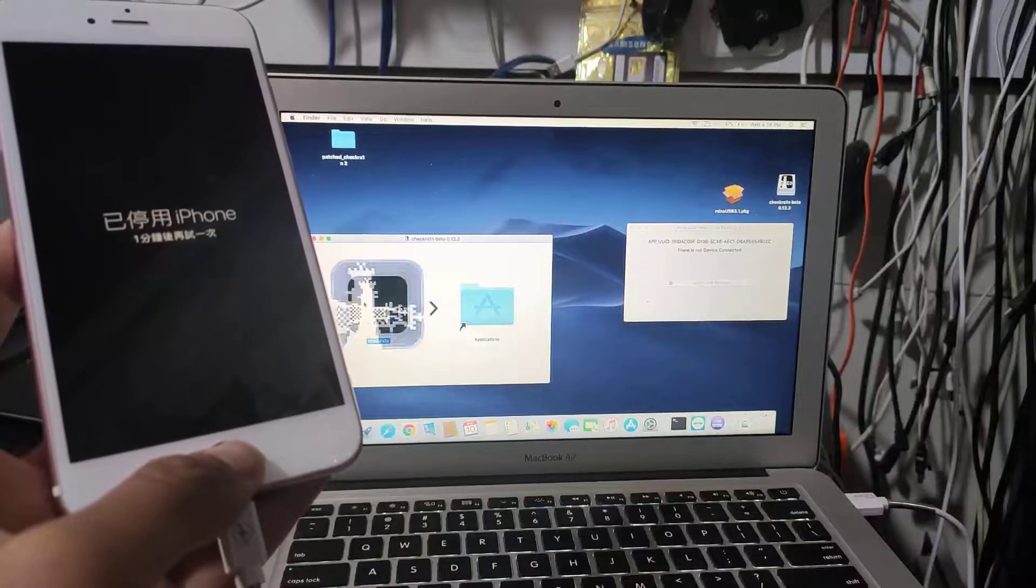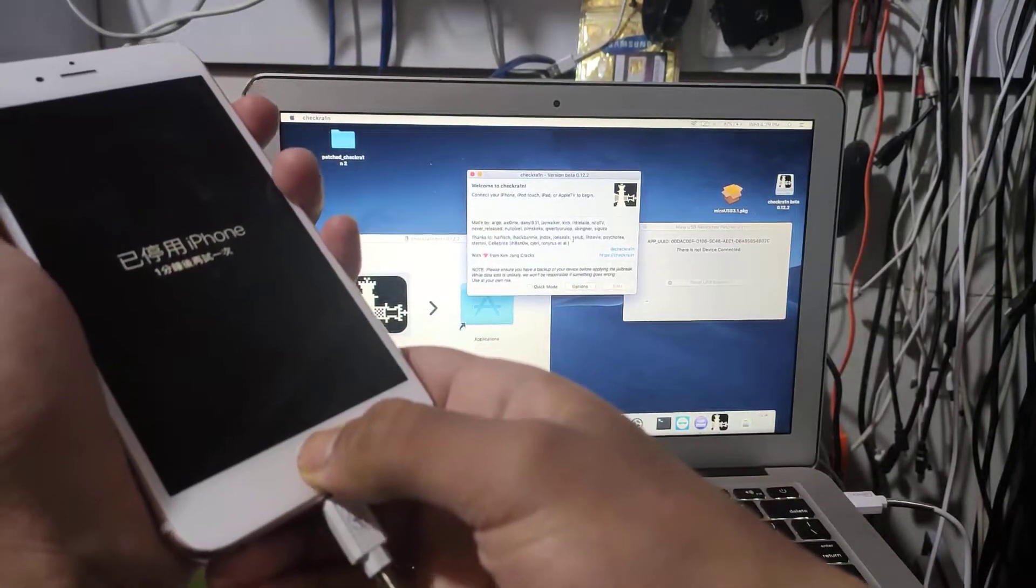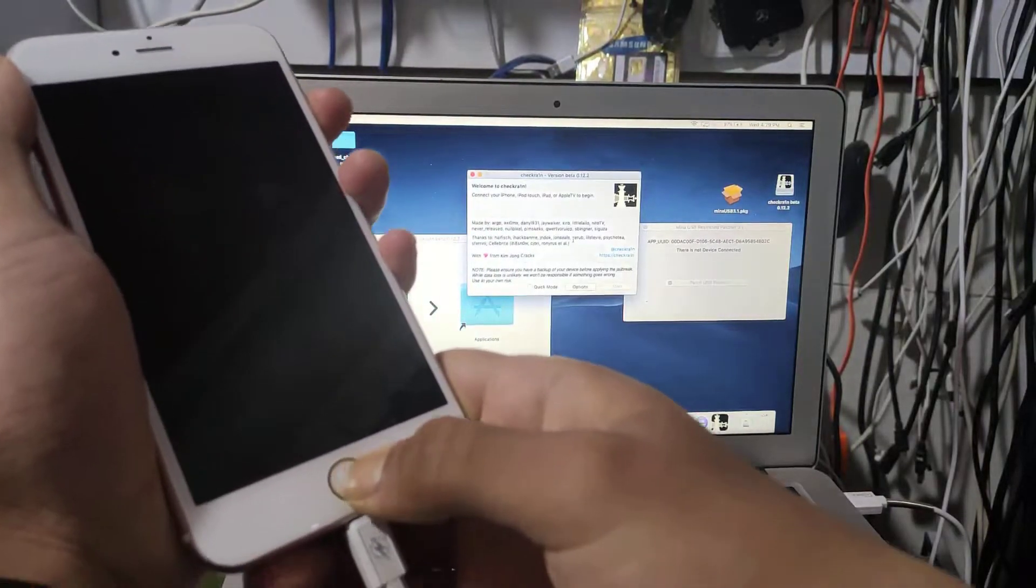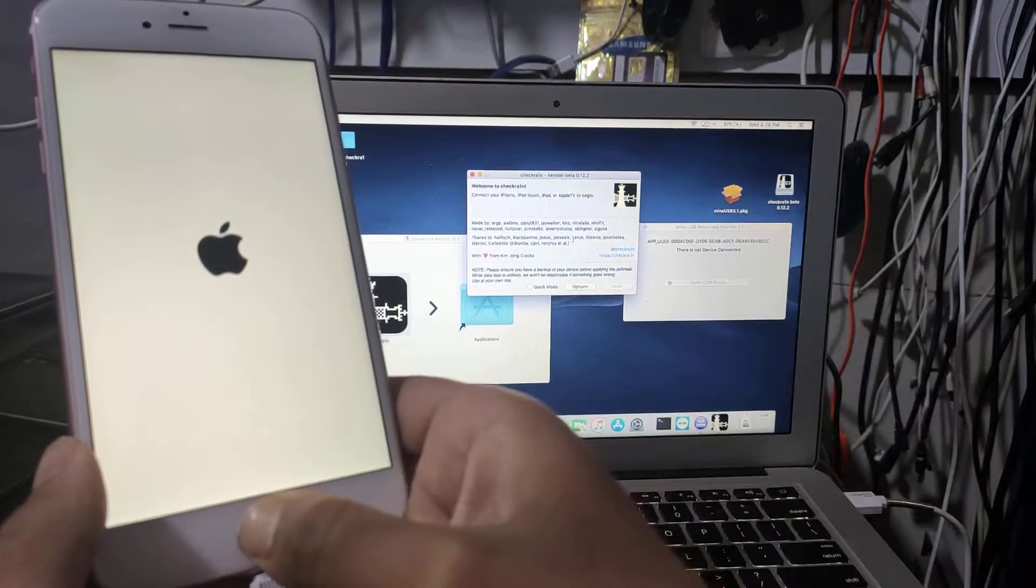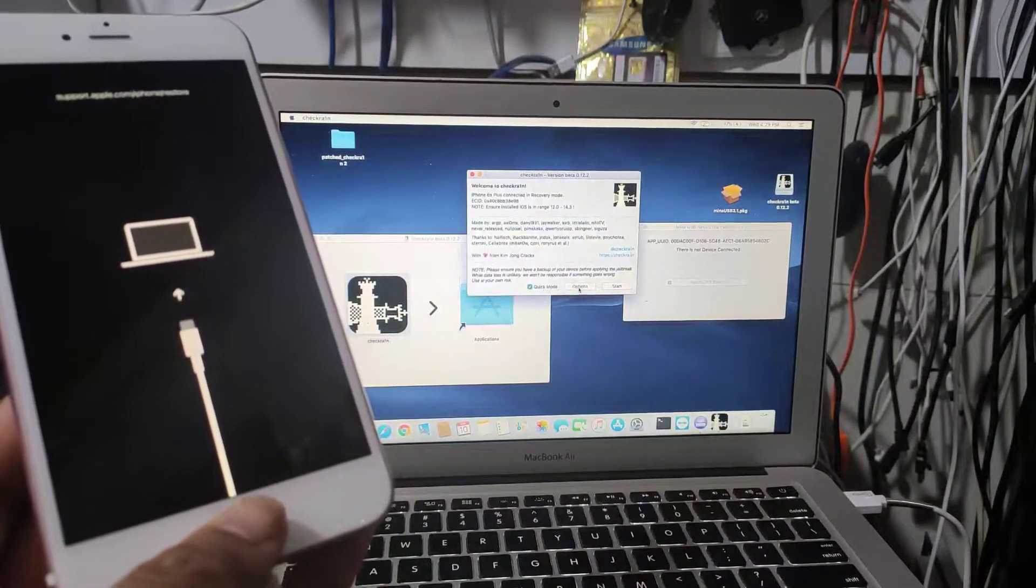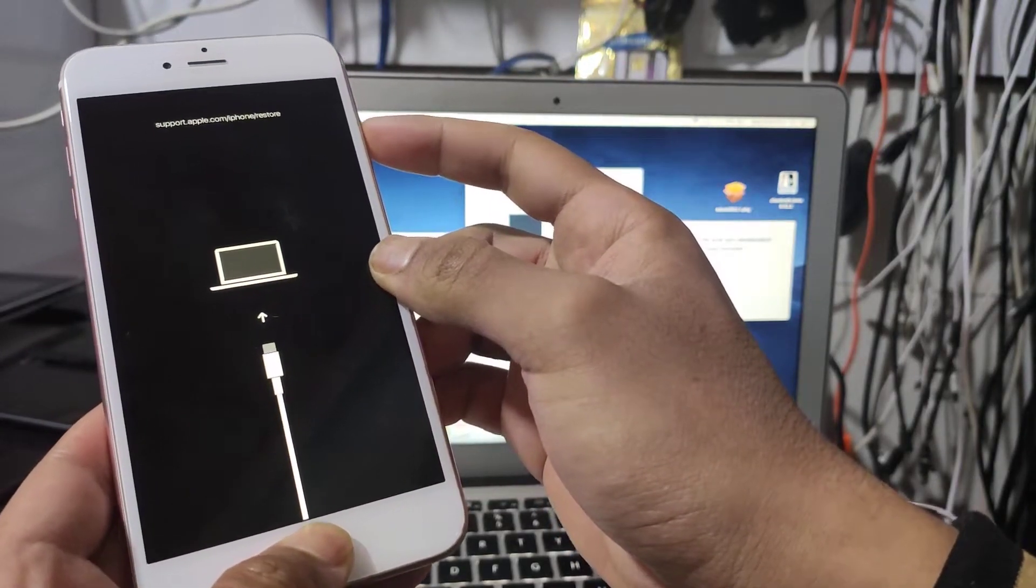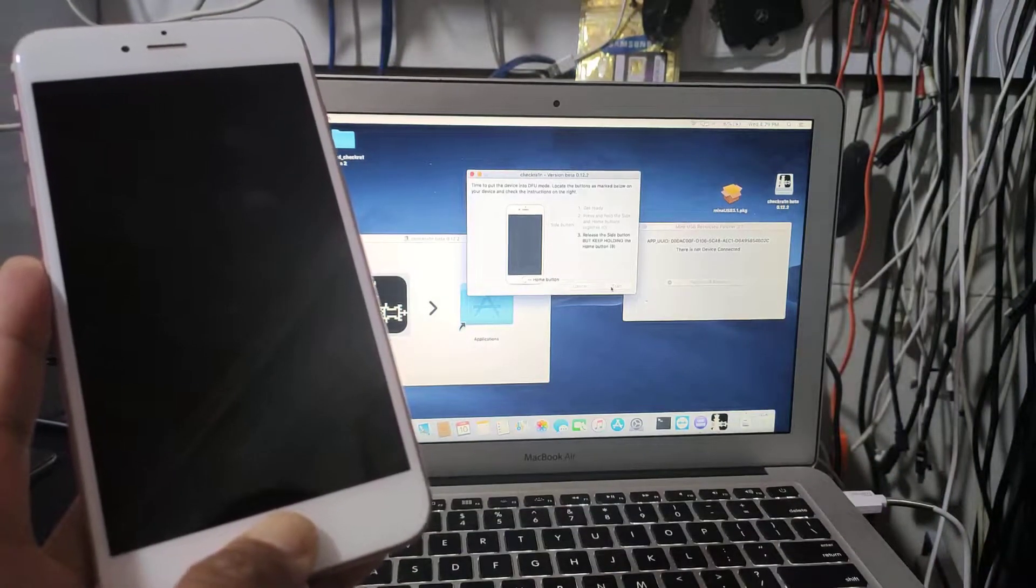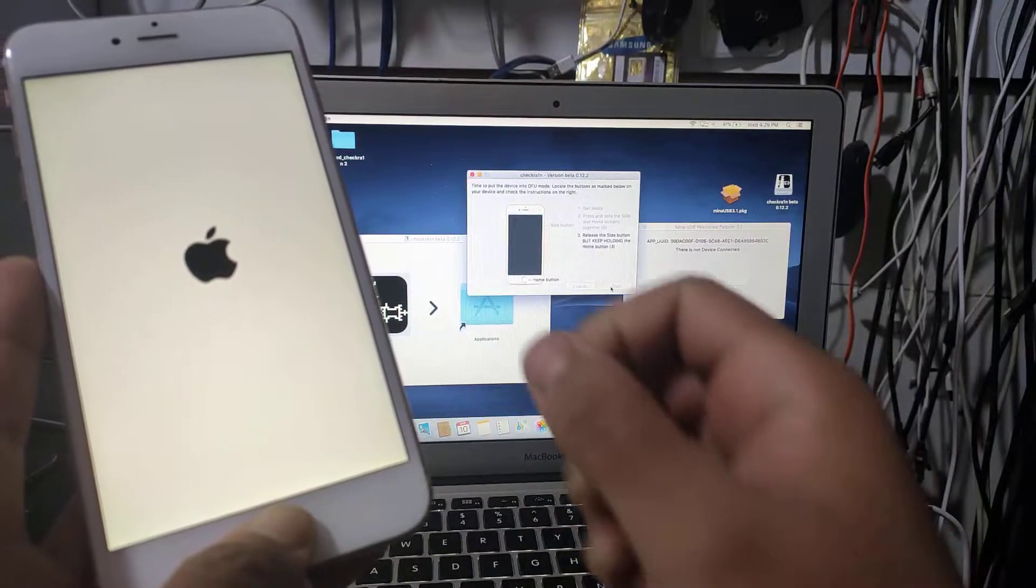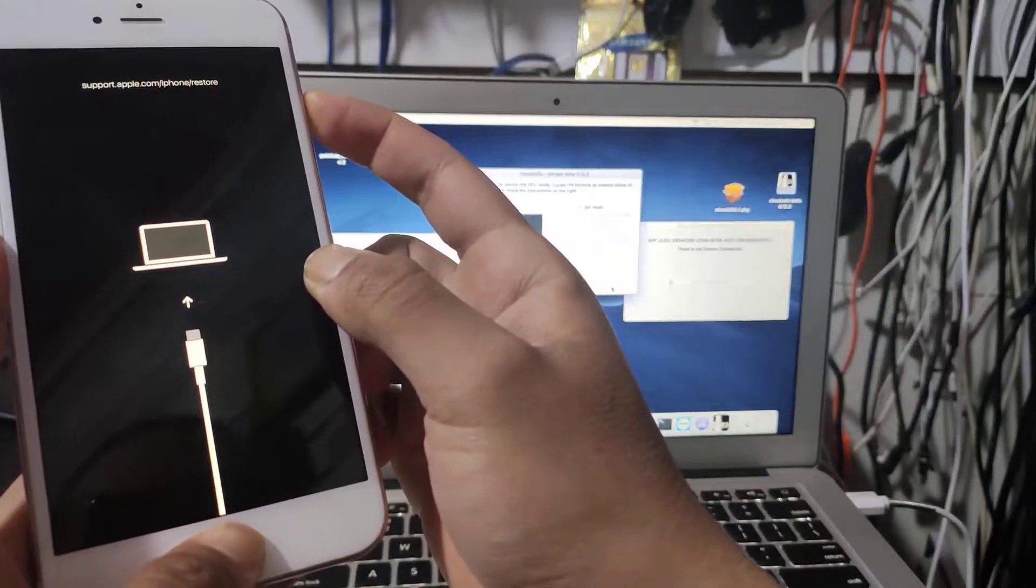Now I will show you how to jailbreak a passcode iPhone 6s Plus with iOS 14.4. We're gonna check Quick Mode and try again to put it in DFU mode.